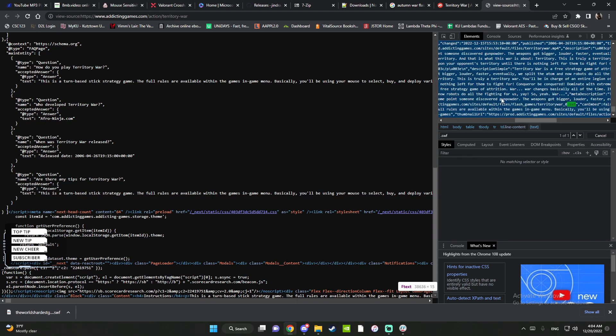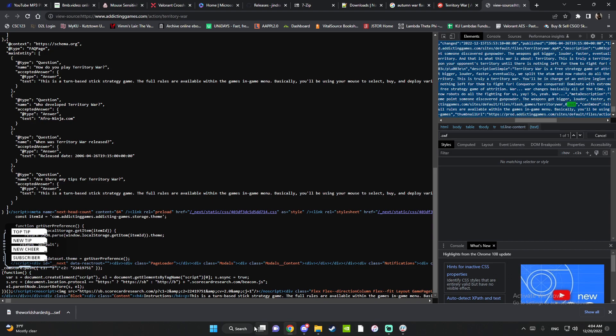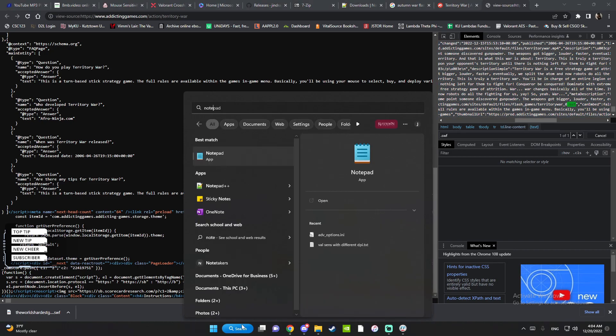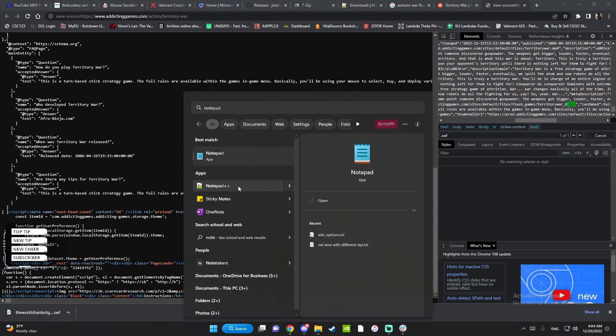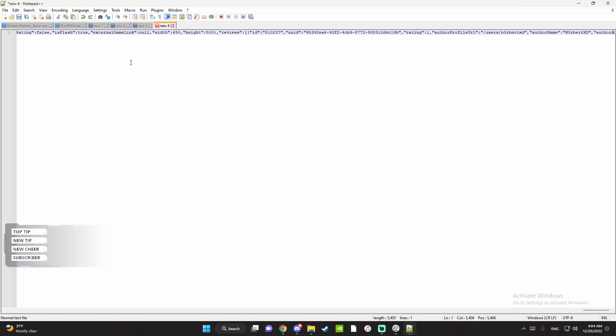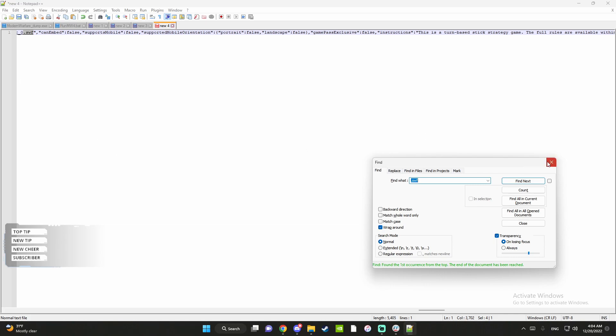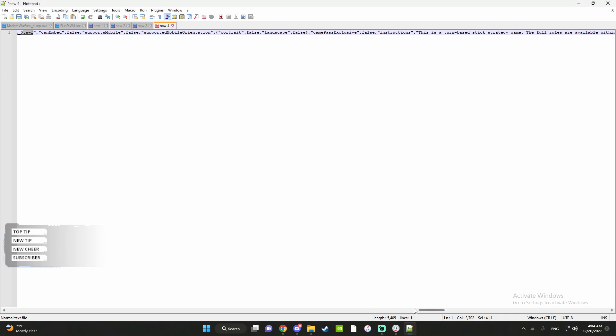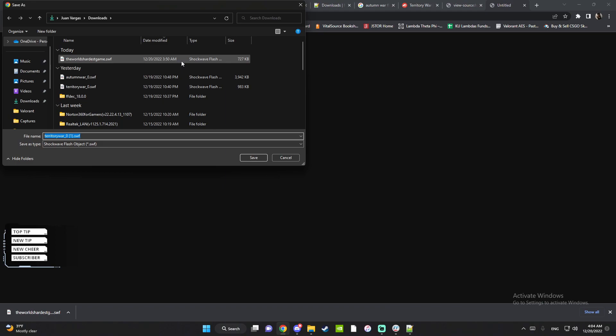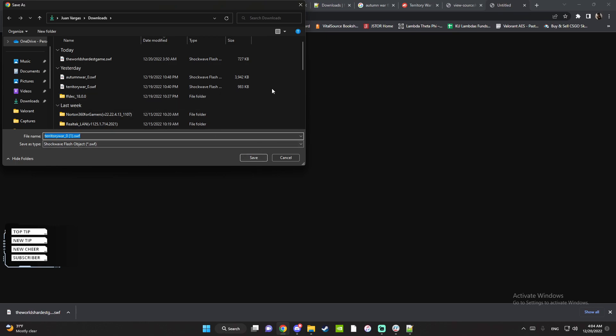What I usually do is click on the entire thing, copy the element, and then go to Notepad Plus Plus. Paste it, Control+F, look for .swf. If you go a little to the left you see this is the link. You can double click it and it'll give you a tab telling you to download it.